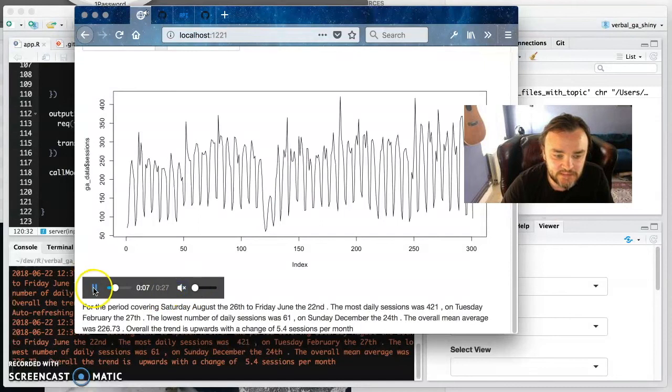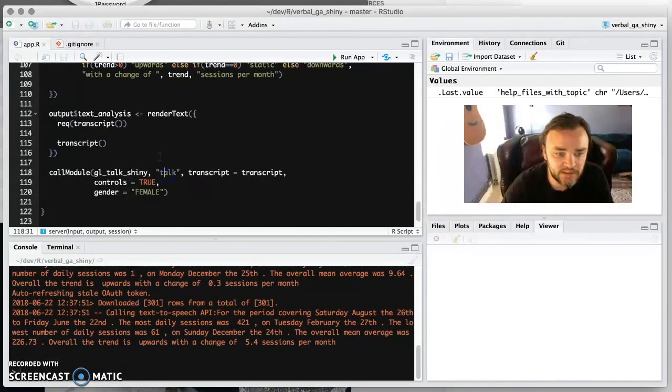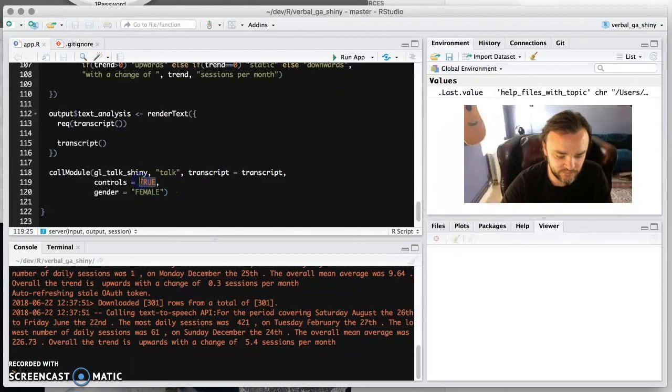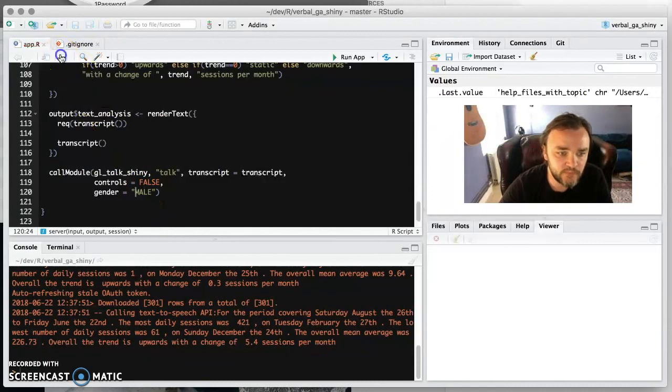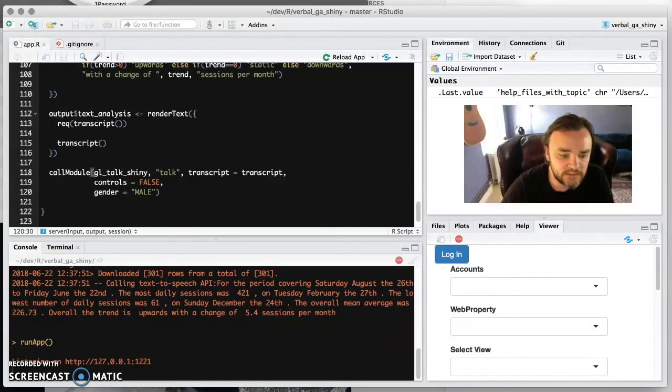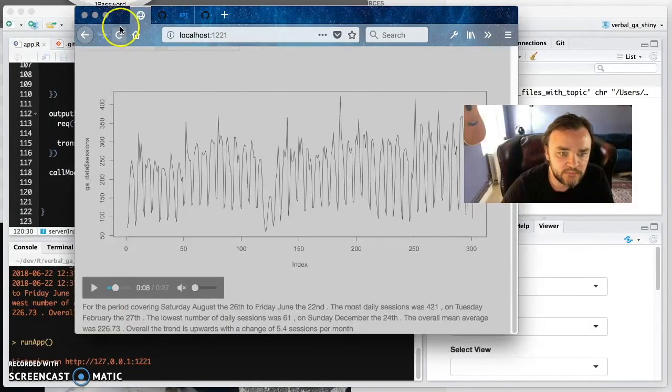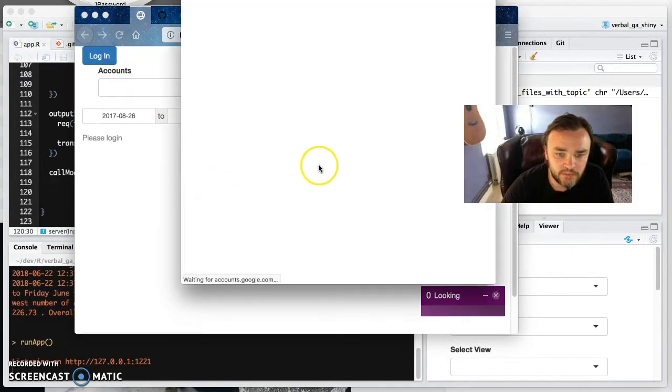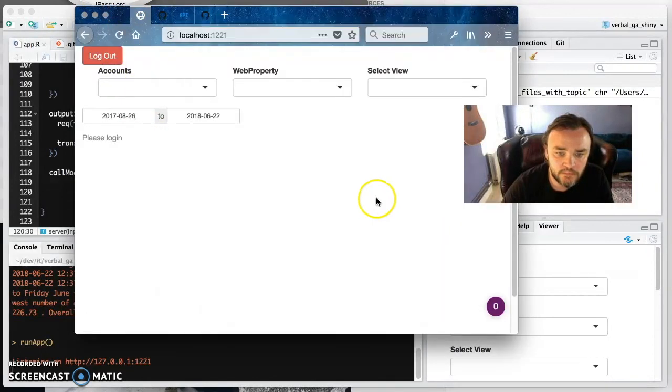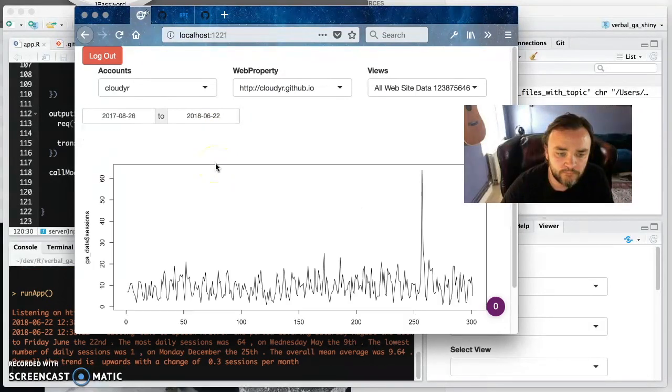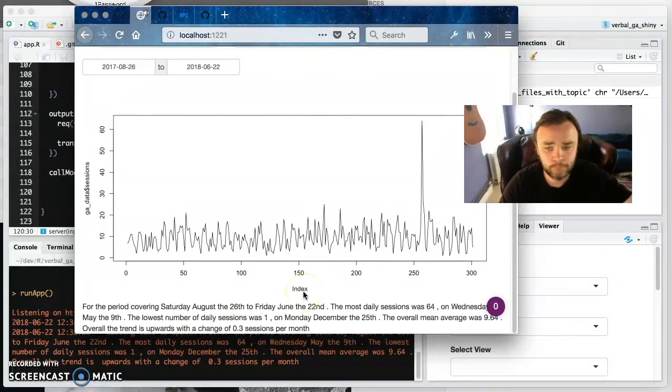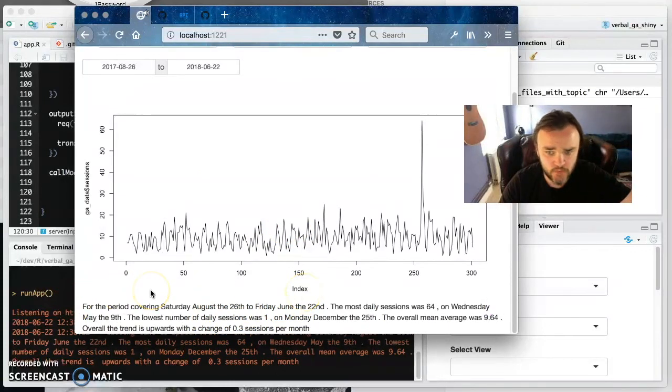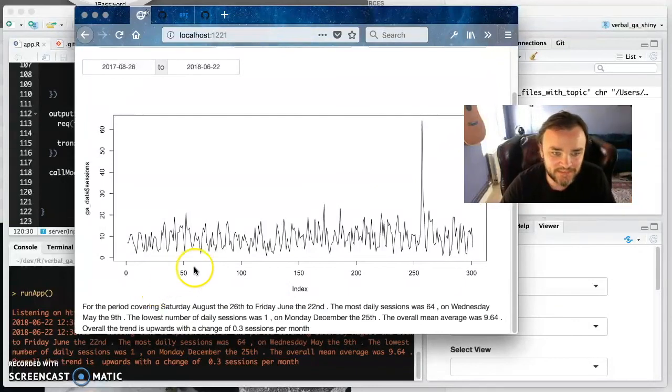'Covering Saturday August the 26th...' Good to turn them down every now and again. But yeah, you can see that it's creating this. And if you want to actually, I think if you select controls to false and we can make this male just to show what we're doing. Run that, refresh, login. 'For the period covering Saturday August the 26th to Friday June the 22nd...' It dims them out but we've got no controls so we can't turn them down, so I've just got my stereo over here that I can do that with.